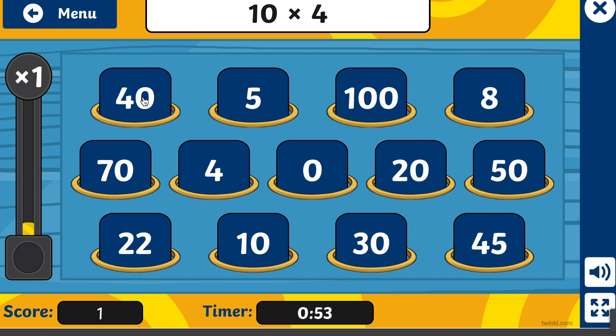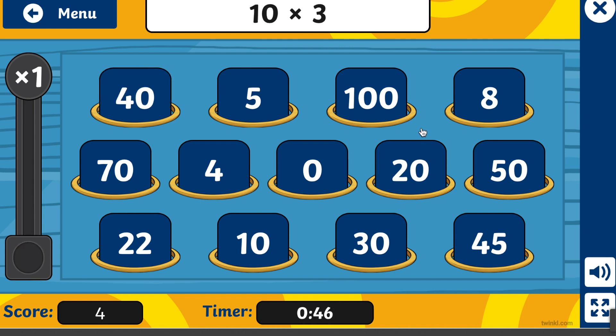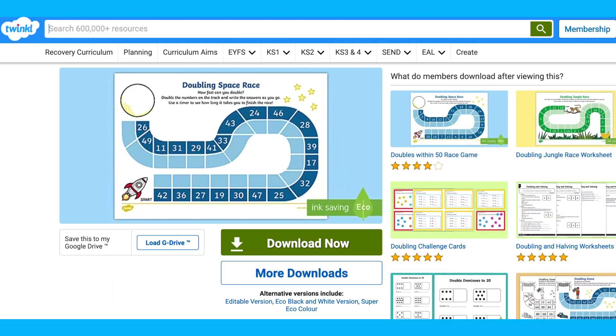At Key Stage 2 level, times tables play a vital role in developing children's written and mental maths calculation skills. Just through doubling, students will learn to connect the two, four, and eight times tables. Times tables are a great way of developing children's mental agility, so go get practising with our many games, activities, and resources.